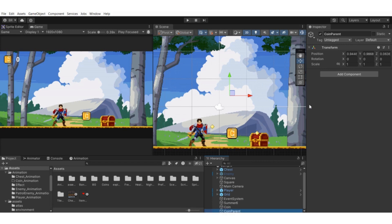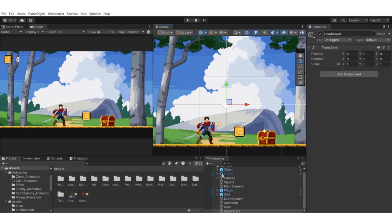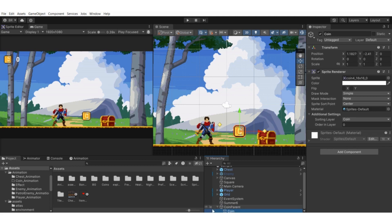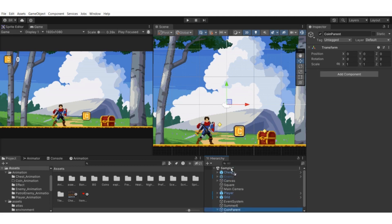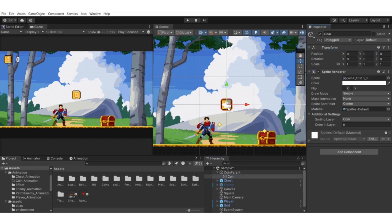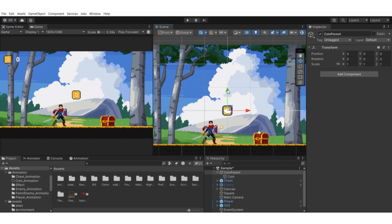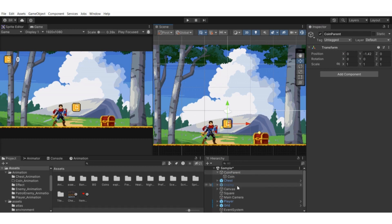Right-click on the transform and reset it. Then drag the coin into the coin parent game object, and drag the coin parent to the top of the hierarchy. Go to coin, right-click and reset the transform so it resets at the same position as the coin parent. Now if you move the coin parent, the child coin game object will also move with it.